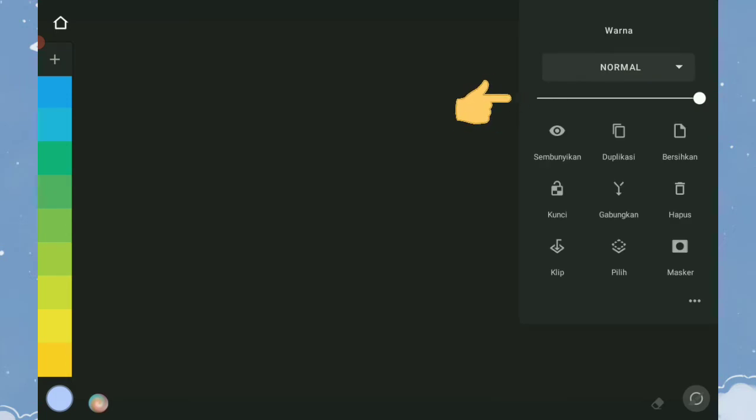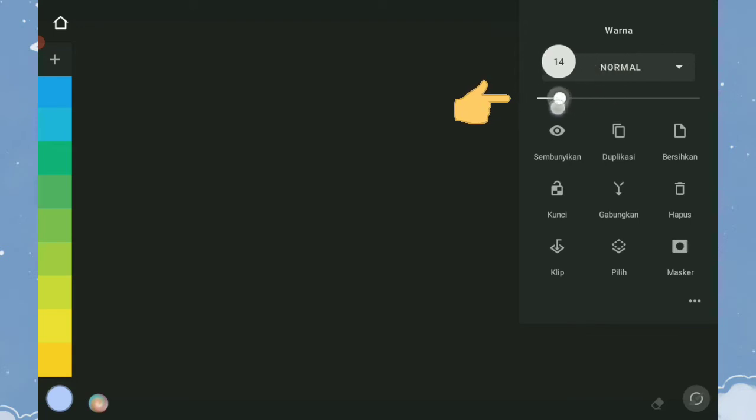Selanjutnya, opasitas layer. Fungsinya untuk mengatur transparansi pada layer.